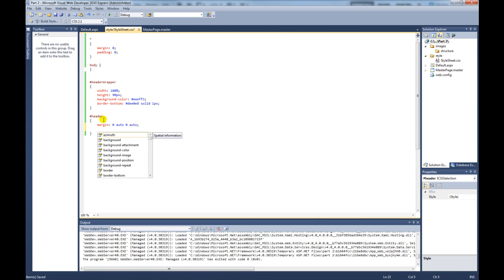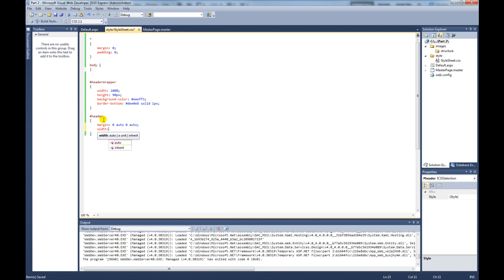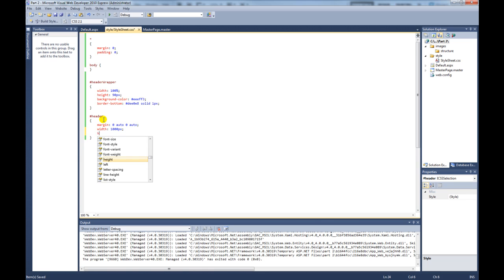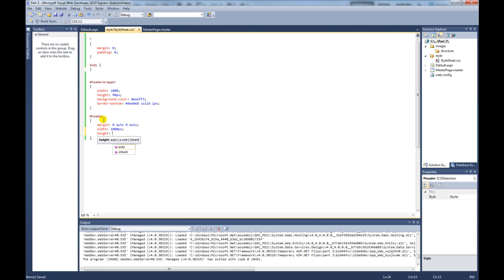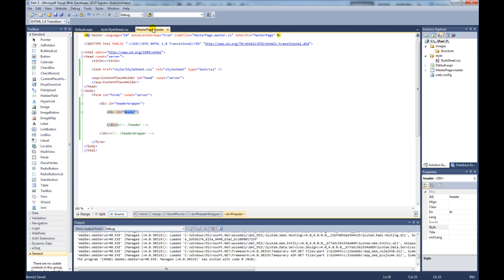And then we also need to give the header a width. So we'll give that a thousand pixels. And we also want to give it a height. And that height will be 90 pixels.